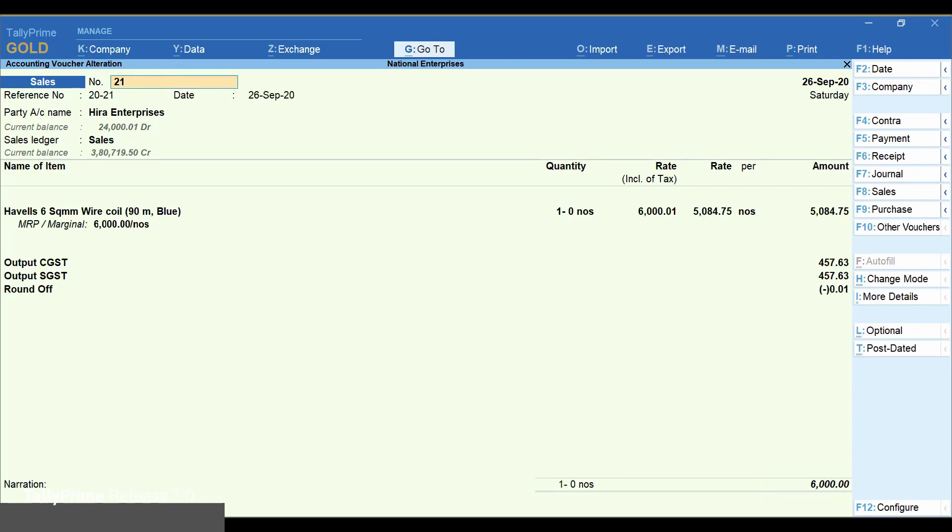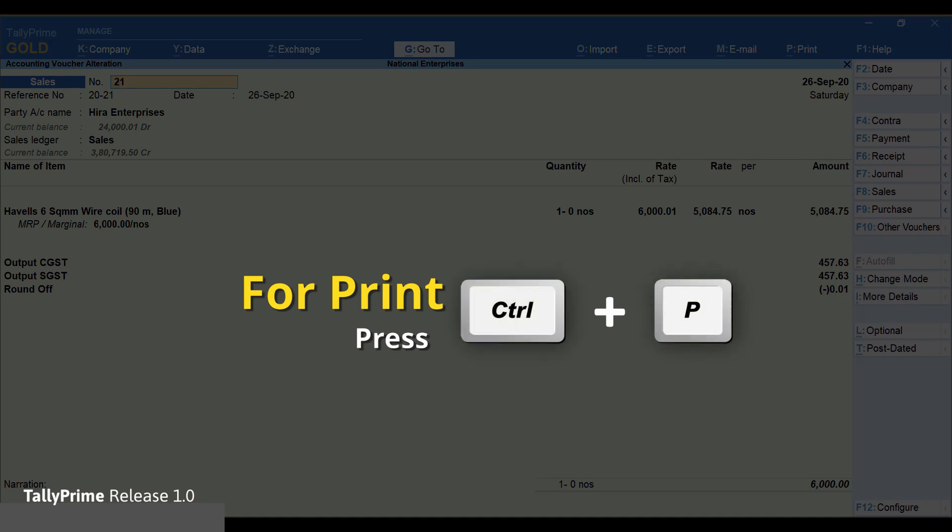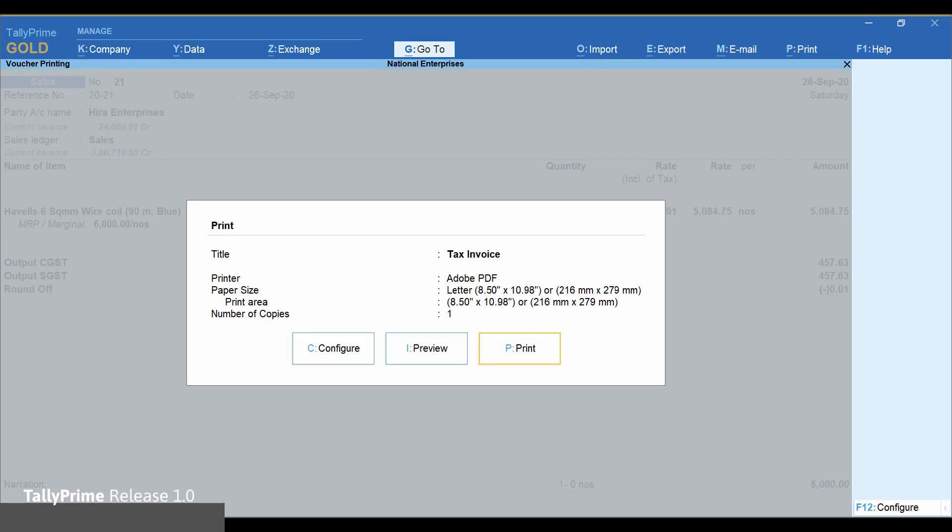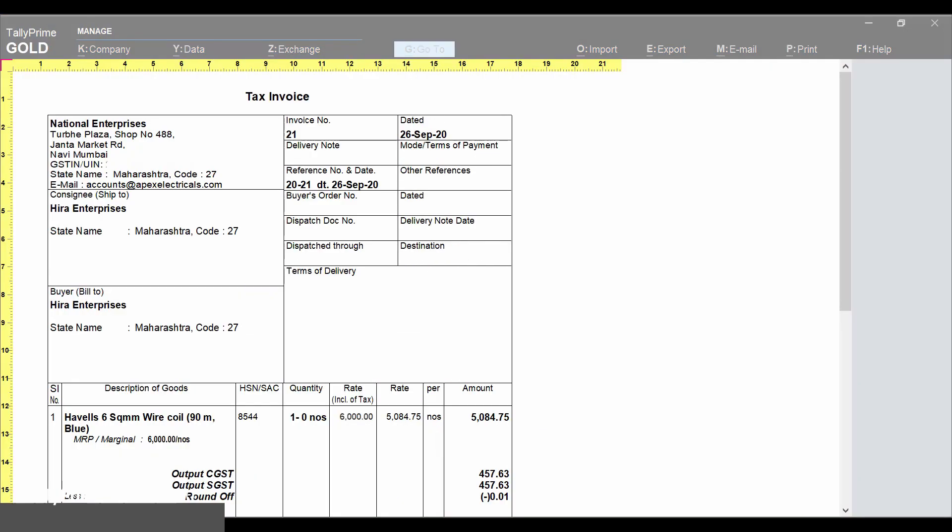Press Ctrl+P. Select preview. You can see the rate inclusive of tax.